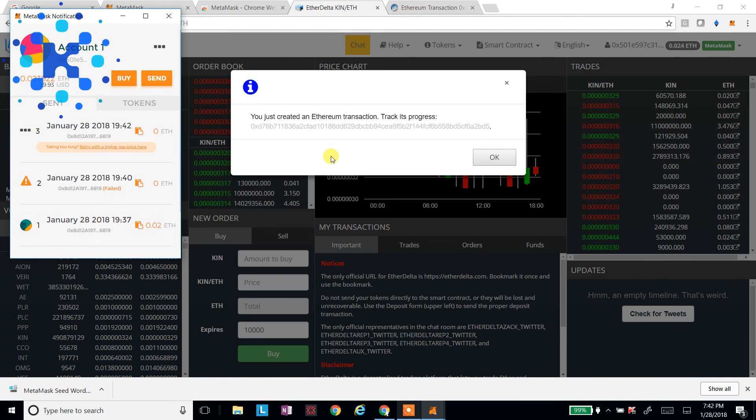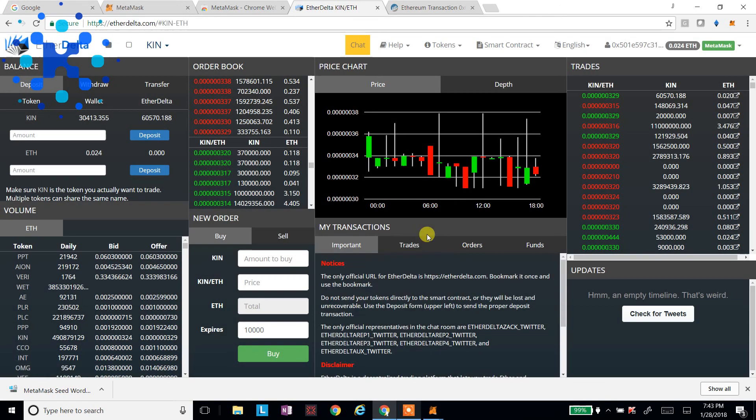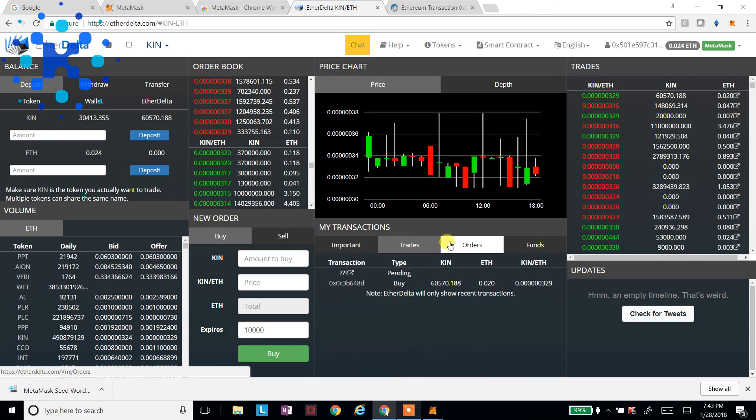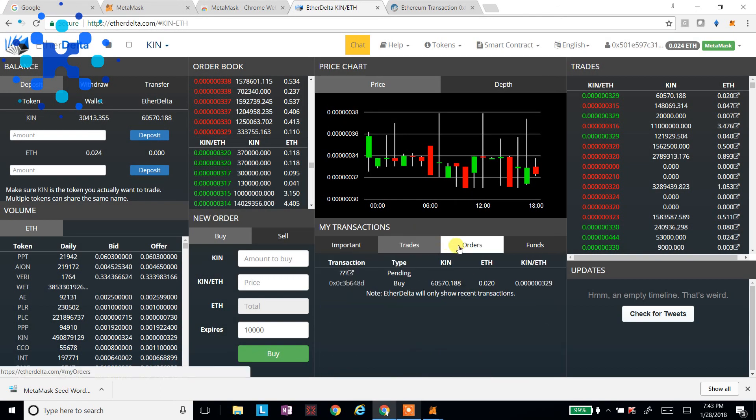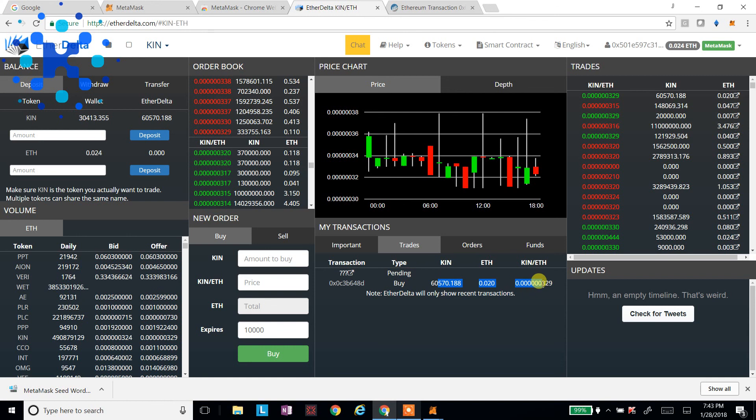So when you submit something to buy, to sell, to deposit, you should get a notification from EtherDelta saying you've created an Ethereum transaction. And here's the transaction hash to track it. Sometimes it doesn't give that to you, depending on how slow or bogged down the system is. But usually it will. And you can click around here on trades and orders and see that the buy orders are in here.